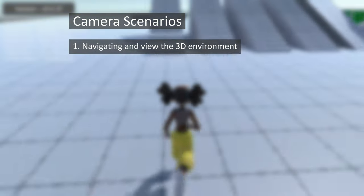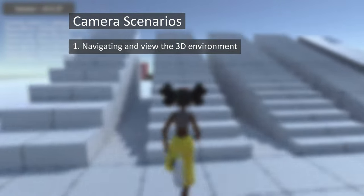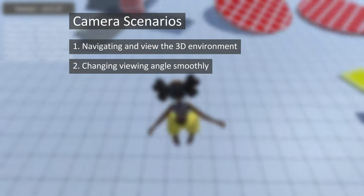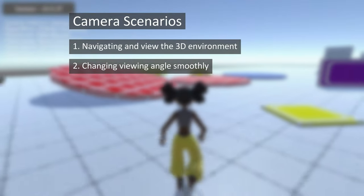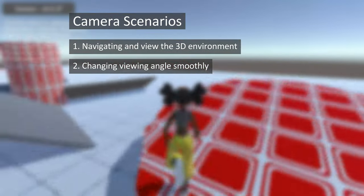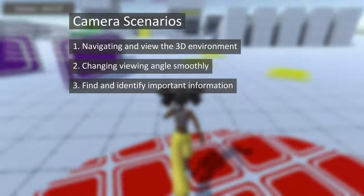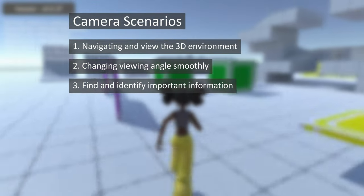One, navigate and view the 3D environment easily. Two, change viewing direction in a smooth and natural manner. Three, find and identify important information in the scene.